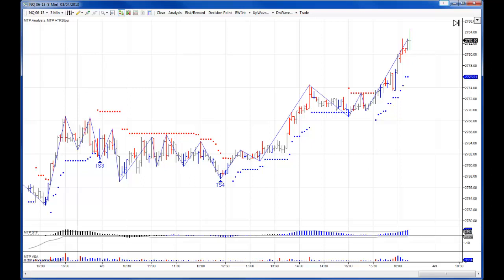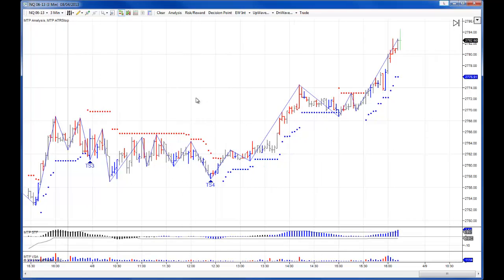Hi everybody, Steve Griffiths here, developer of the MT Predictor Software program. In this video I would like to use the MTP RT add-ons for NinjaTrader 7, which is what we are looking at here, to see how the US Mini's unfolded yesterday.